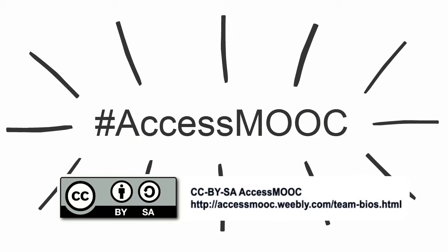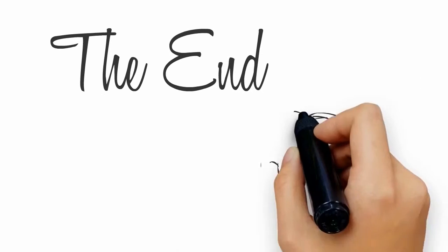Make sure to continue the conversation on Twitter at hashtag access MOOC. The end.